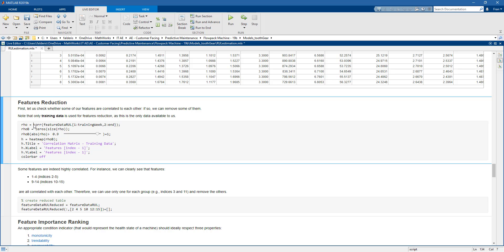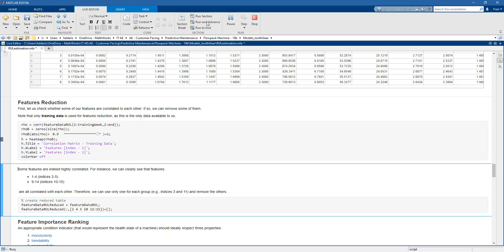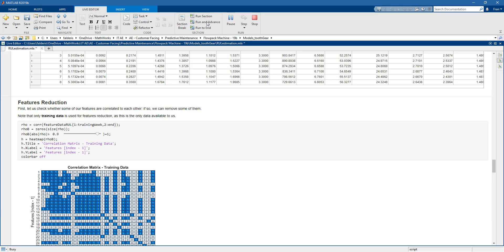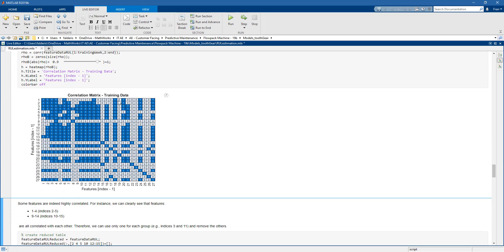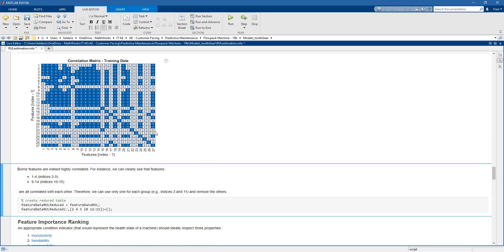And then we can reduce the number of features that we will work with. So as we did before in the condition monitoring case we evaluate the correlation metrics of the features. And then we discard the features which are correlated to each other.